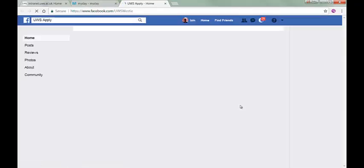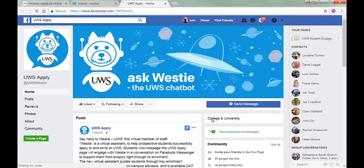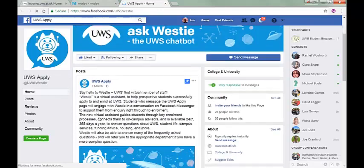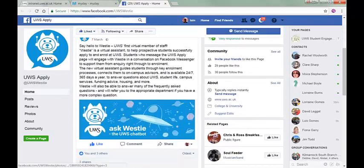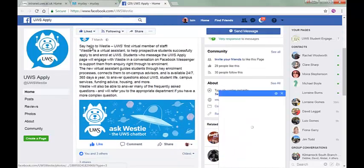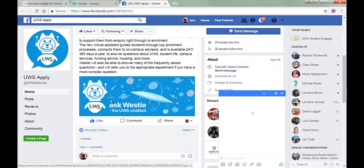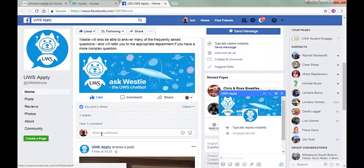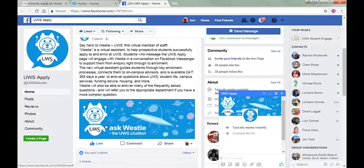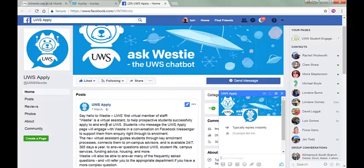There is another way to get help. If you click the Westie Induction Bot tile, you'll be taken to a Facebook page for our brand new information bot. Like the Facebook site and you can then use Westie to get answers to any question that comes into your head. Give it a try. It's brilliant.